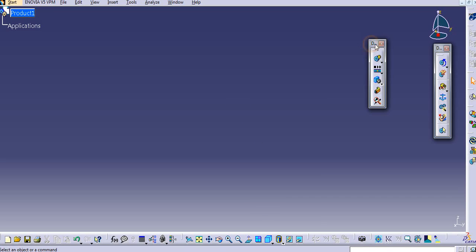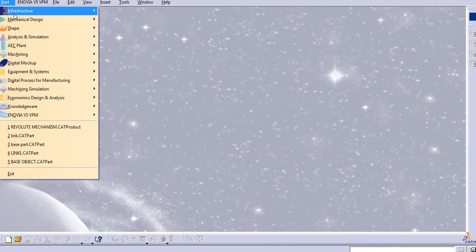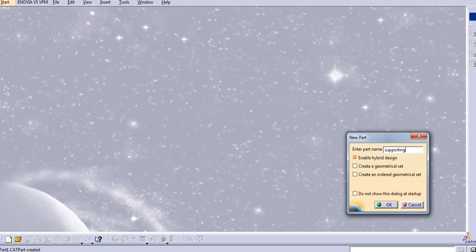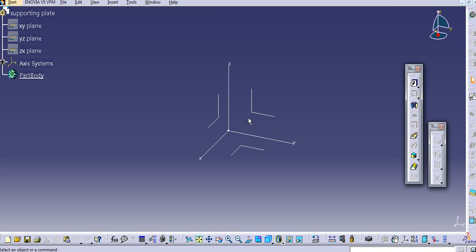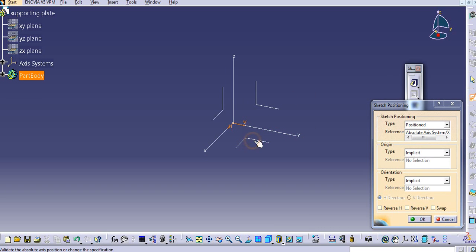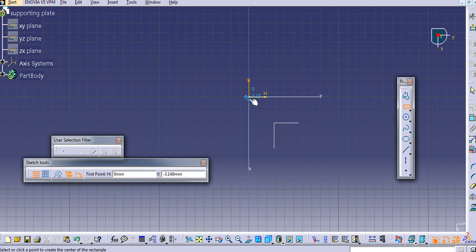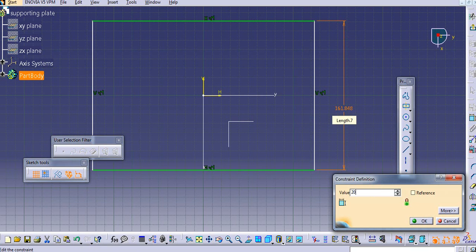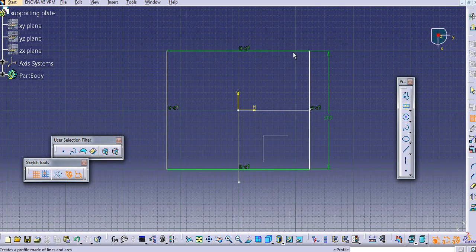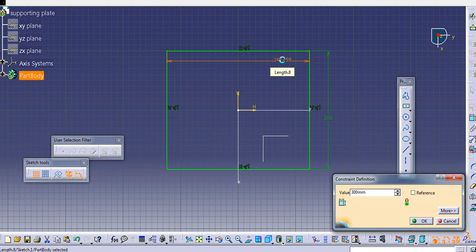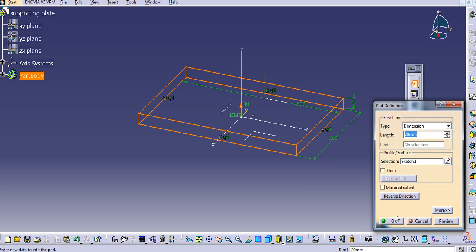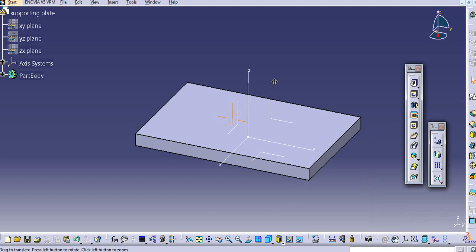I will go to CATIA. I will close this and start with part design. We will first create two parts. I will provide a name — let's say it is 'supporting plate'. I will create one supporting plate: go to sketch, sketch on the top plane, and create a rectangle. Let's say it is 200 mm and the length is 300 mm. Then exit the workbench and with the pad we will add material — let's say it is 20 mm — and click OK. Our supporting plate is now completed.